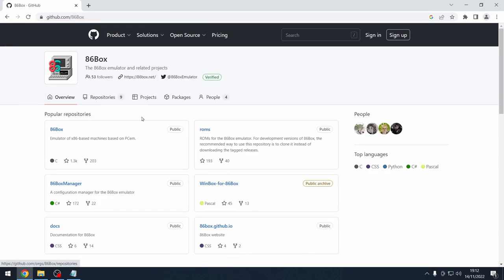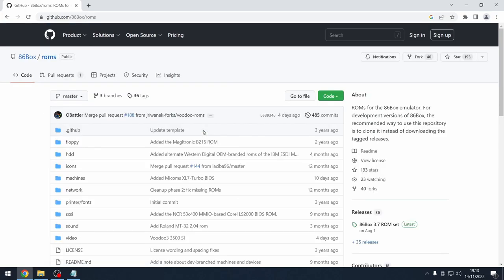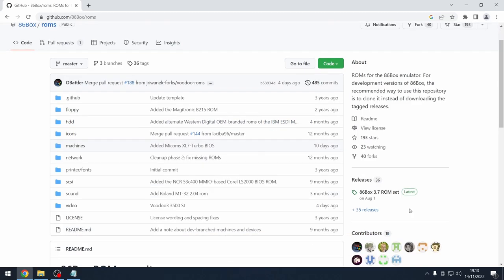After that's downloaded, go back and find the ROMs. Similar to the Amiga needing Kickstart ROMs, this project needs ROMs as well. The nice thing is we don't have to purchase them — we can just download them off the internet. The latest release is 3.7, so double-check that the ROM set version matches the version of 86Box you're downloading.